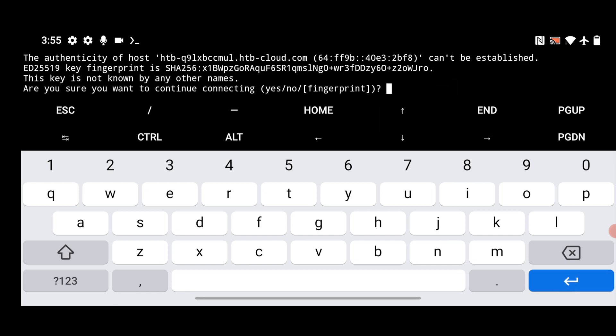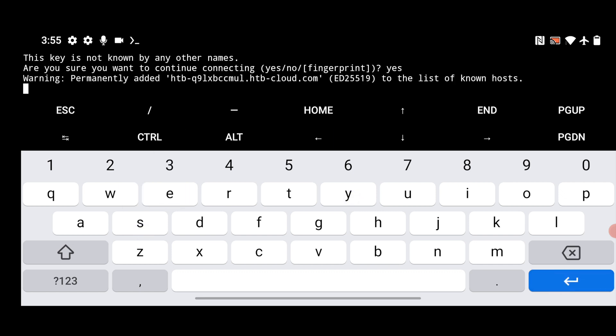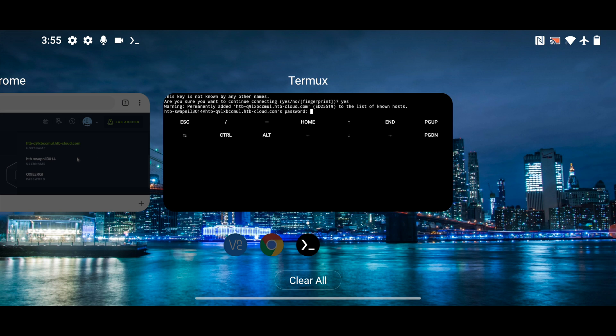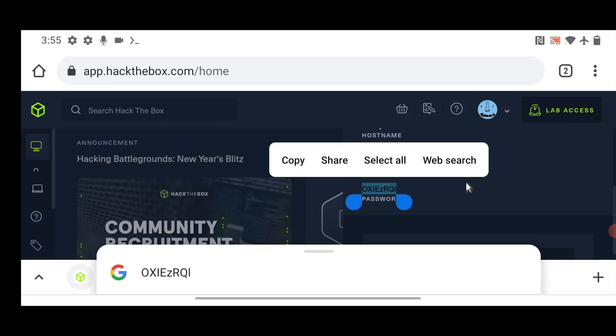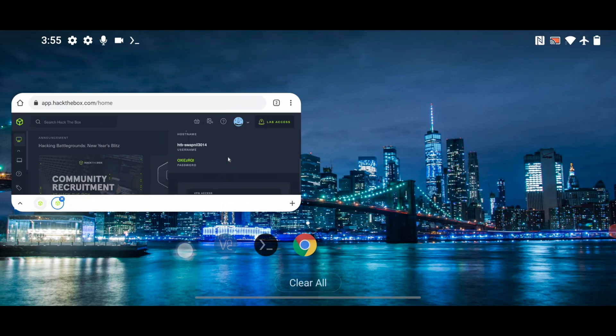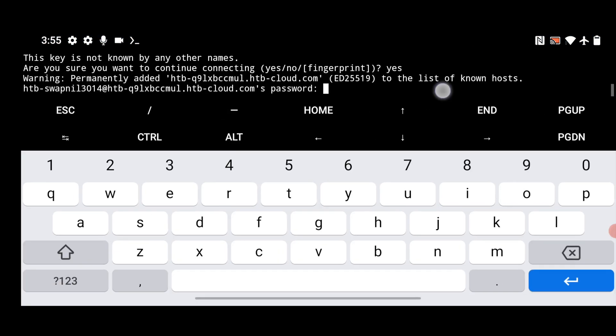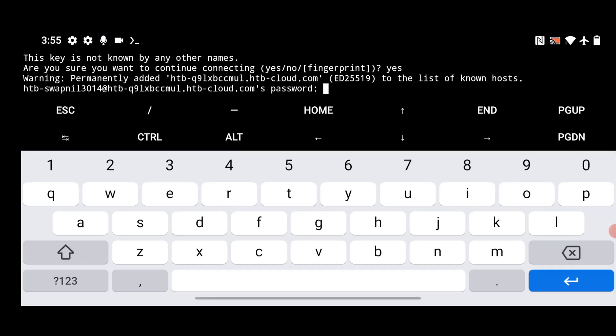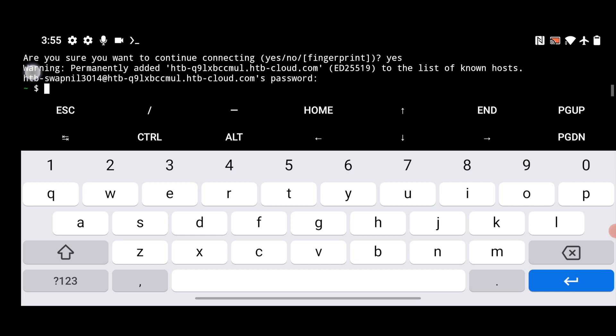So it will ask for the password. So just type here yes. And hit enter. Now you can see it is asking for password. So password is you will find in the Chrome app. But you can see here it is. Just copy this password. And just paste it here. And hit enter. So you can see it is started.